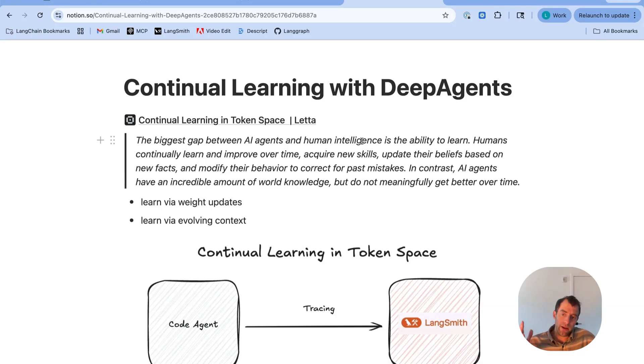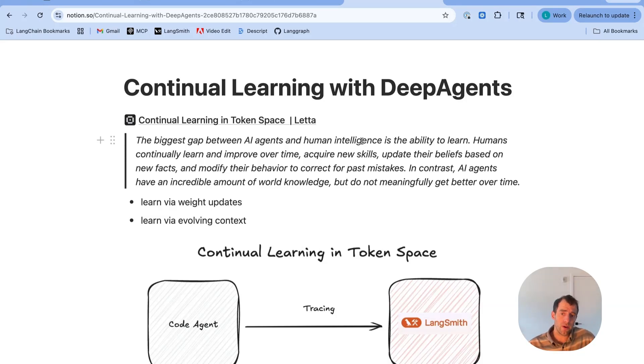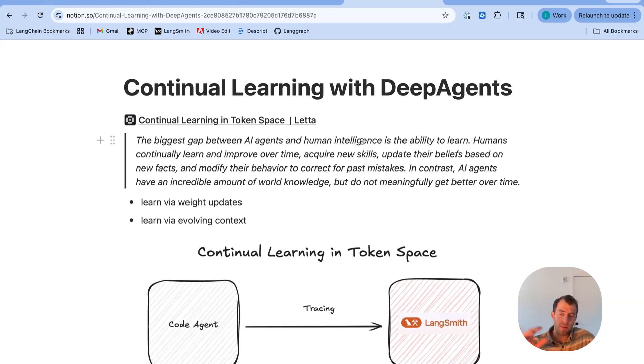The nice thing about LLMs is that they have context, increasingly large context windows in fact. And this idea of learning in context is a really interesting theme that's been explored quite a bit.